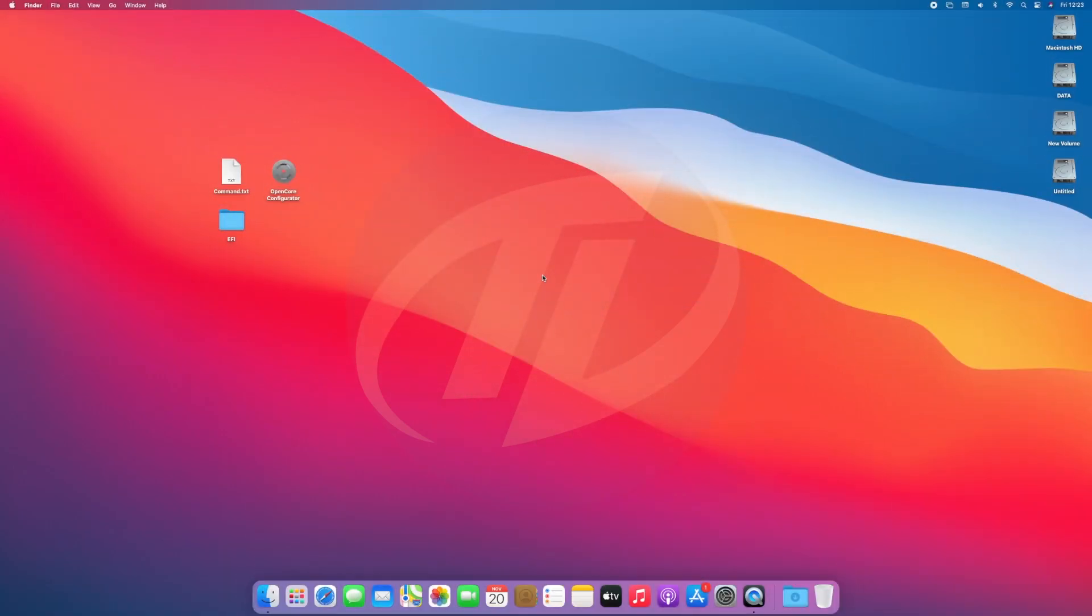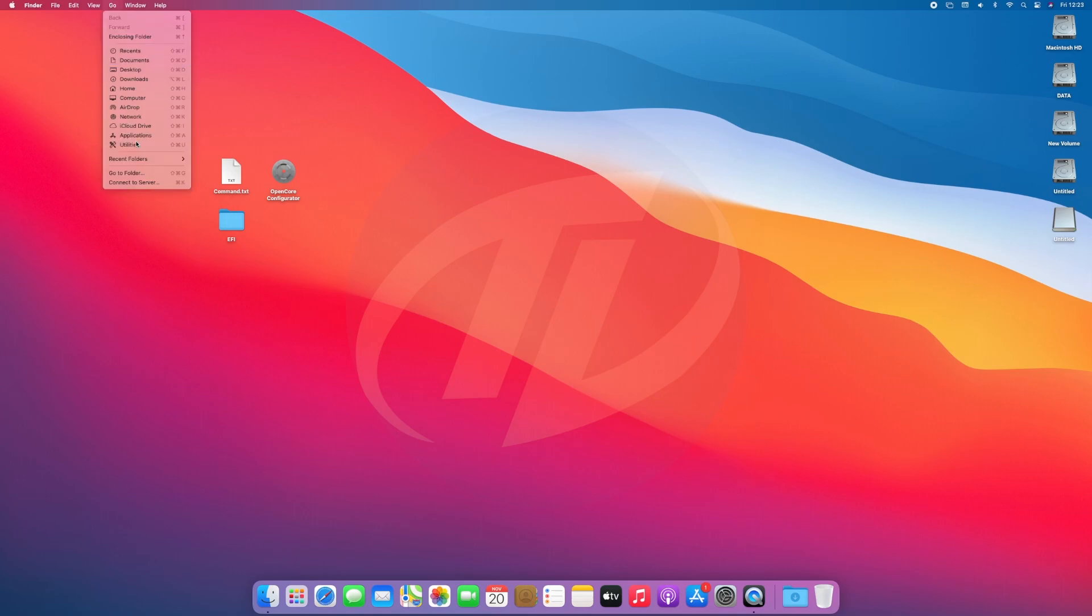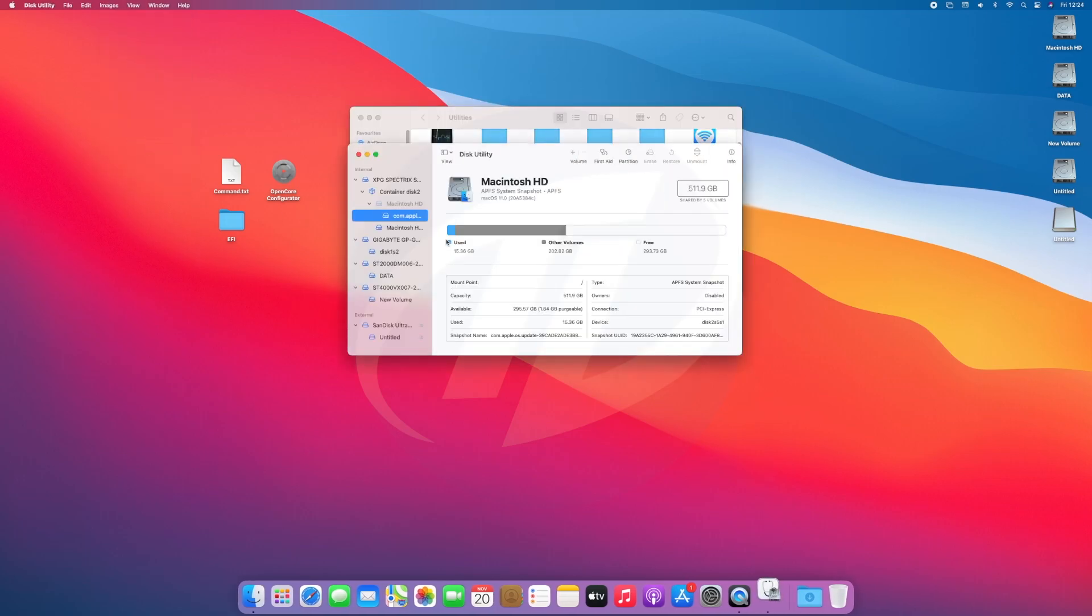So the very first step is to create macOS bootable USB. For that plug your USB, and as you can see the USB appeared here. Open disk utility and erase the USB with following parameters.